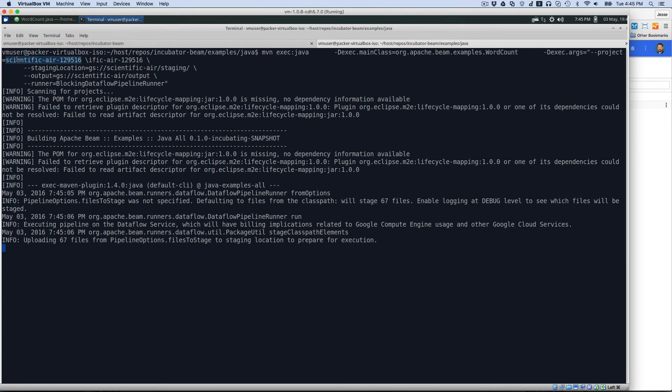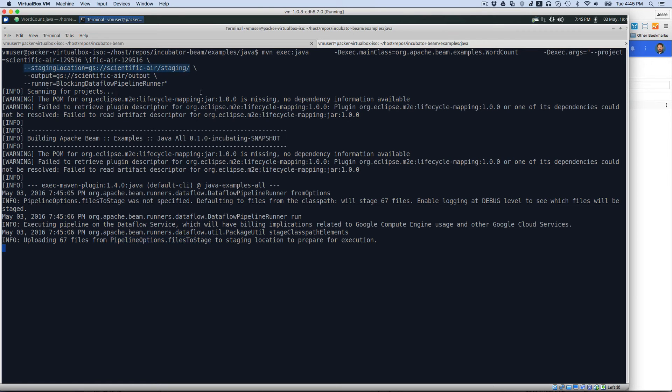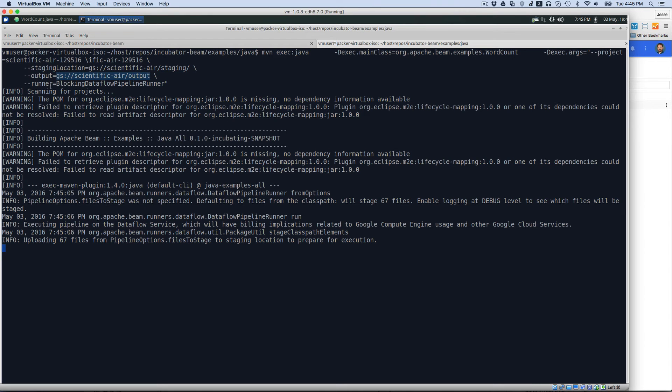So here we have Scientific Air, that's my project ID. Here we have our staging location. This is where we're going to stage that data. As you can see, we're uploading the files that we need to run, these Java files, up to the staging area. Then when we actually get to the output, those are going to go into the Google Storage. It's going to go into the Scientific Air bucket, into the output directory there.